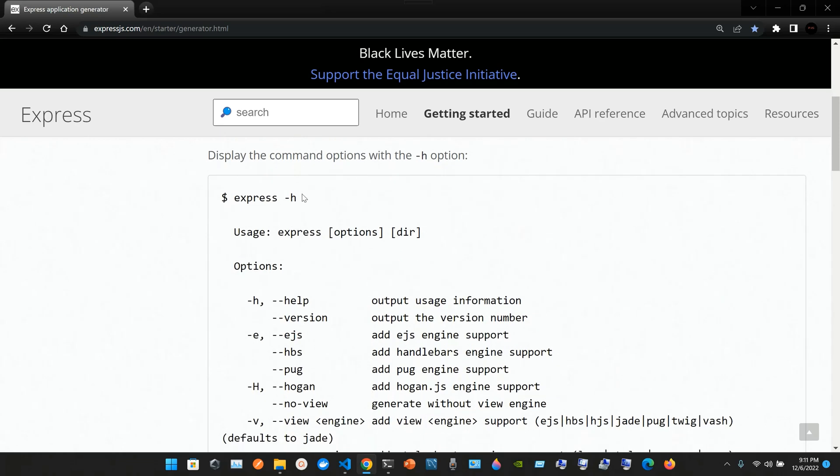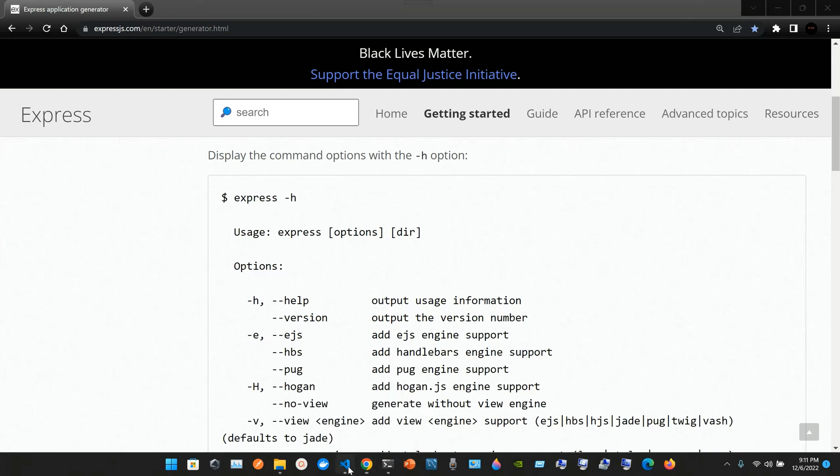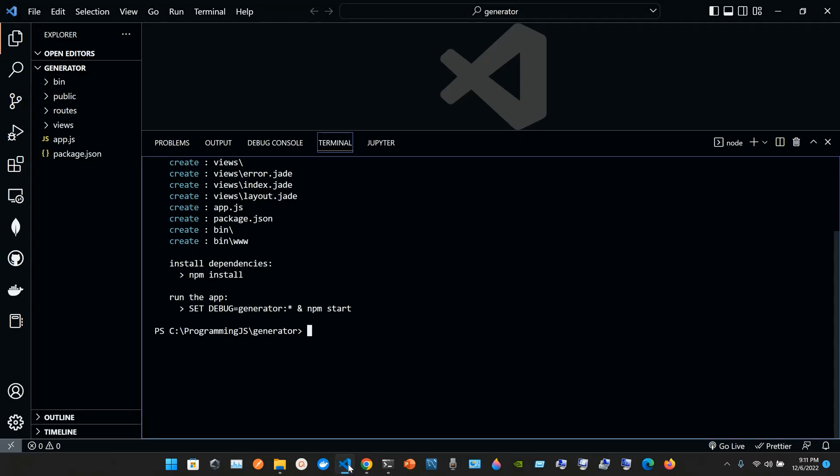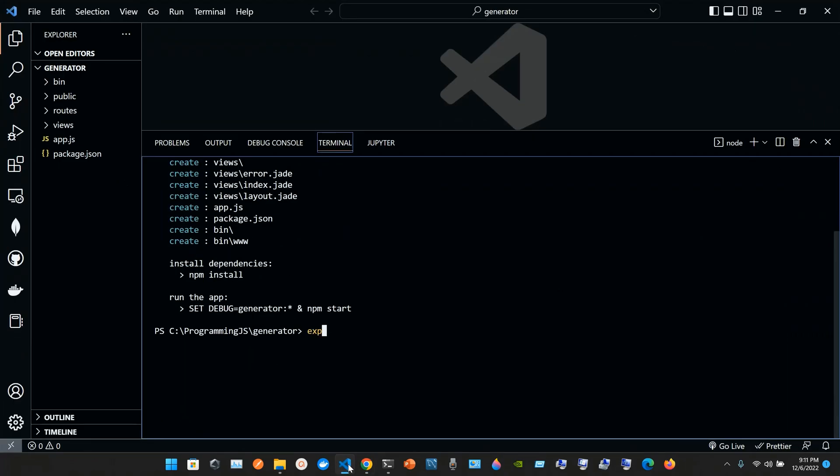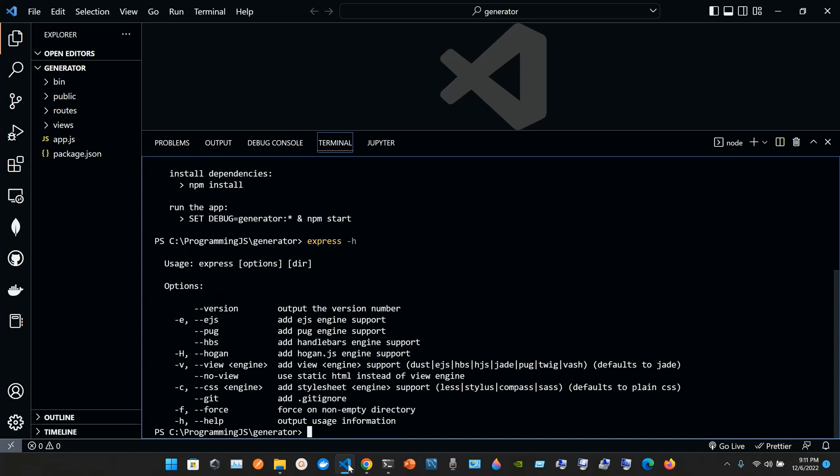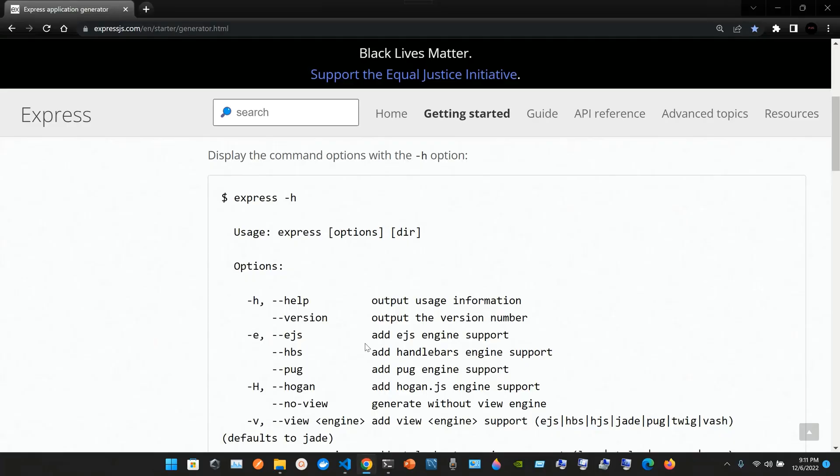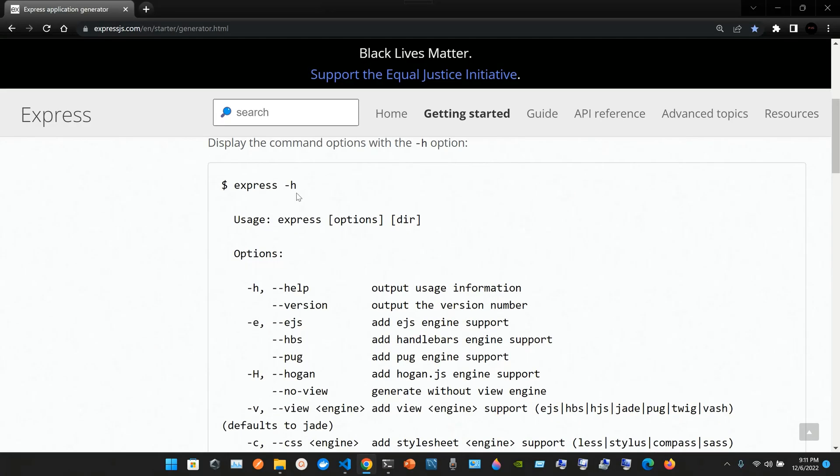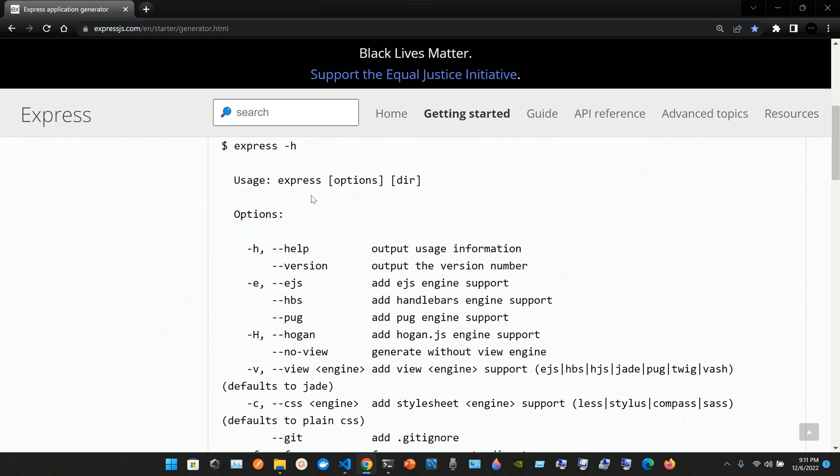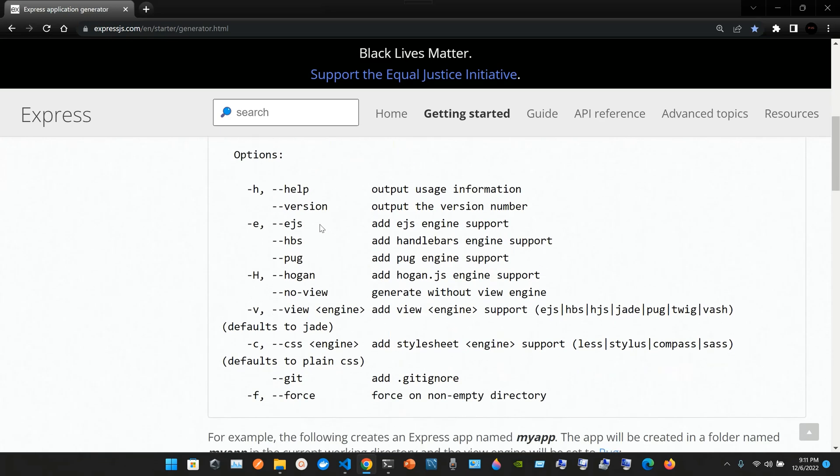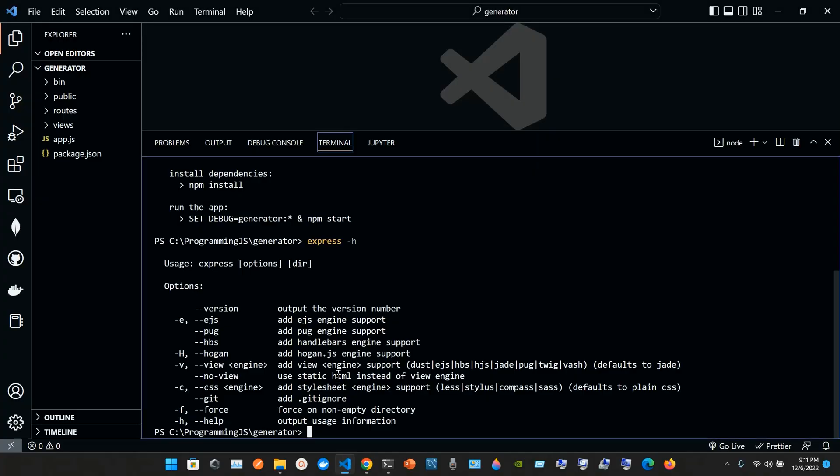To display the command options, use the hyphen h option. Type express space hyphen h for help. Here we have double hyphen version, double hyphen ejs, double hyphen pug, double hyphen hbs. This matches what's shown in the documentation.